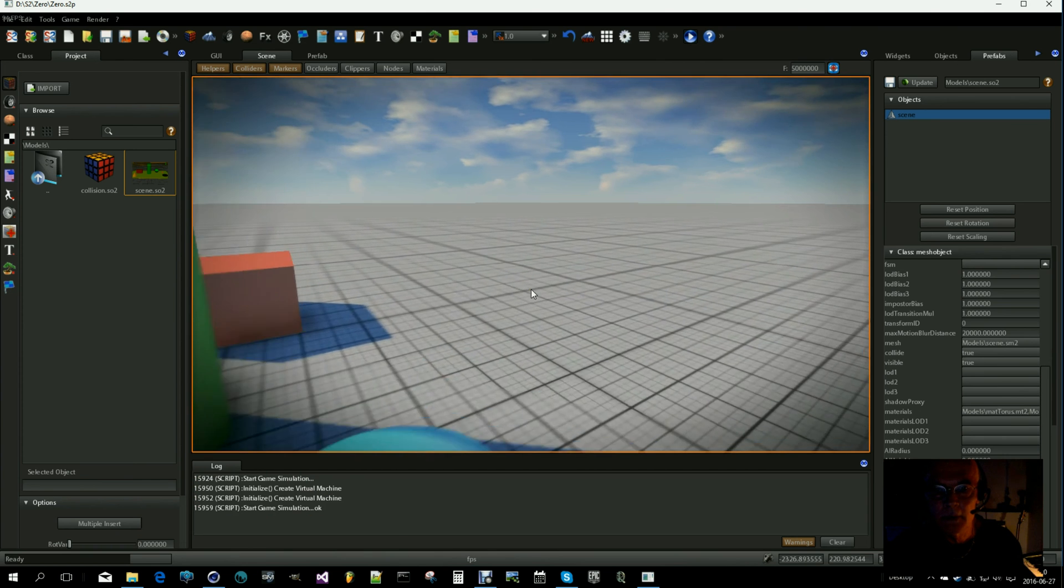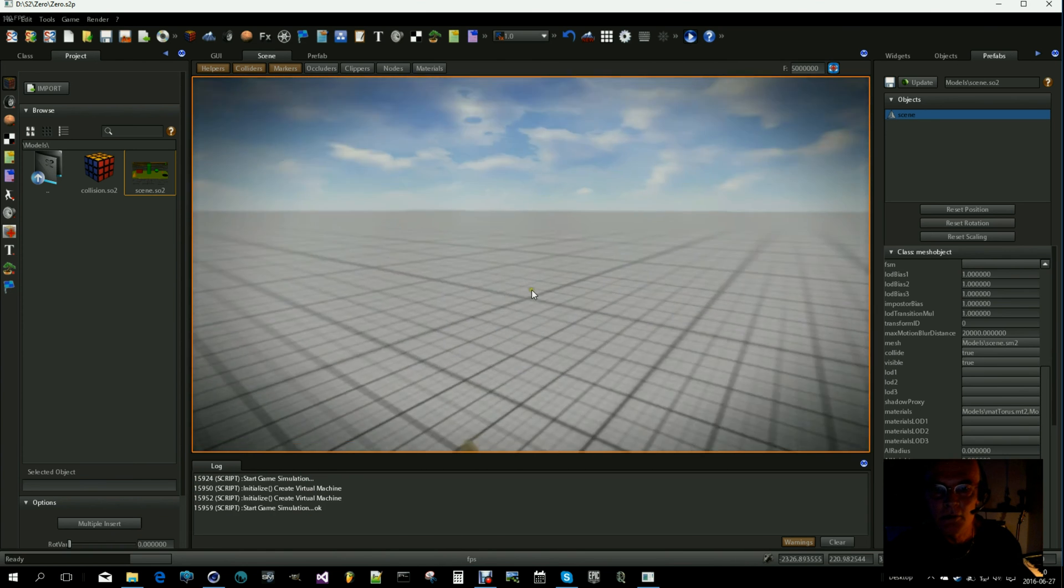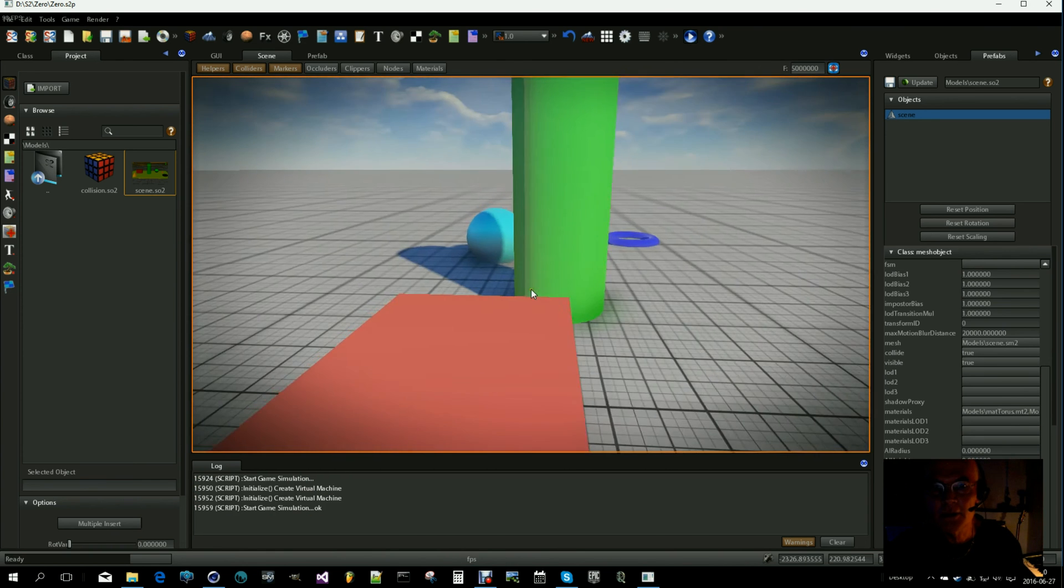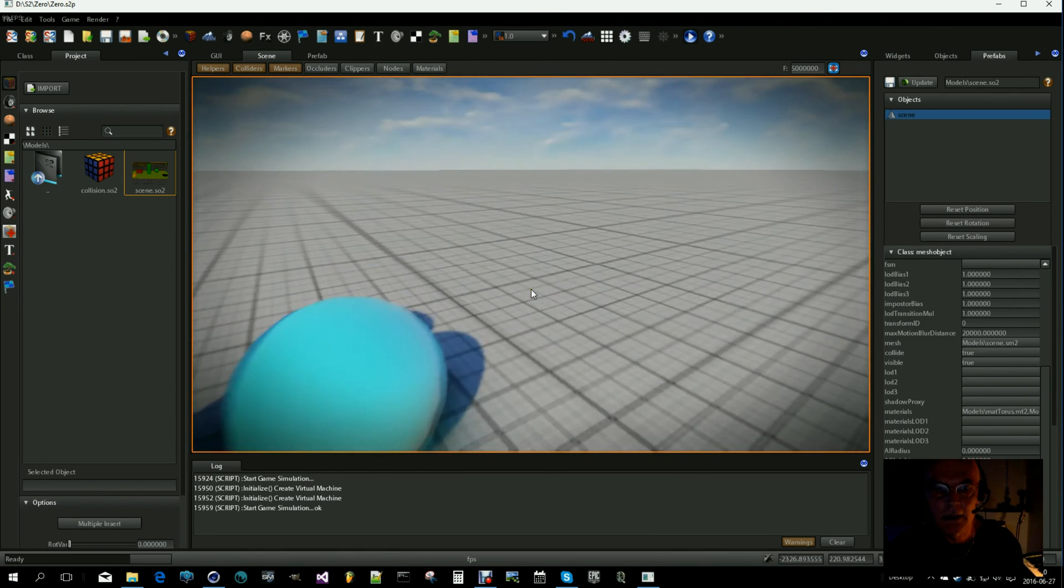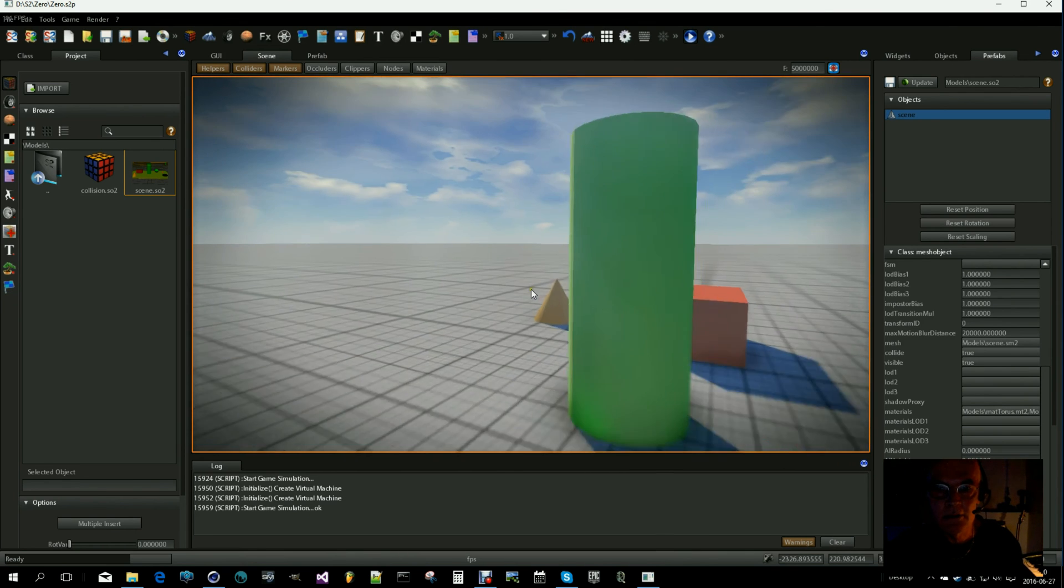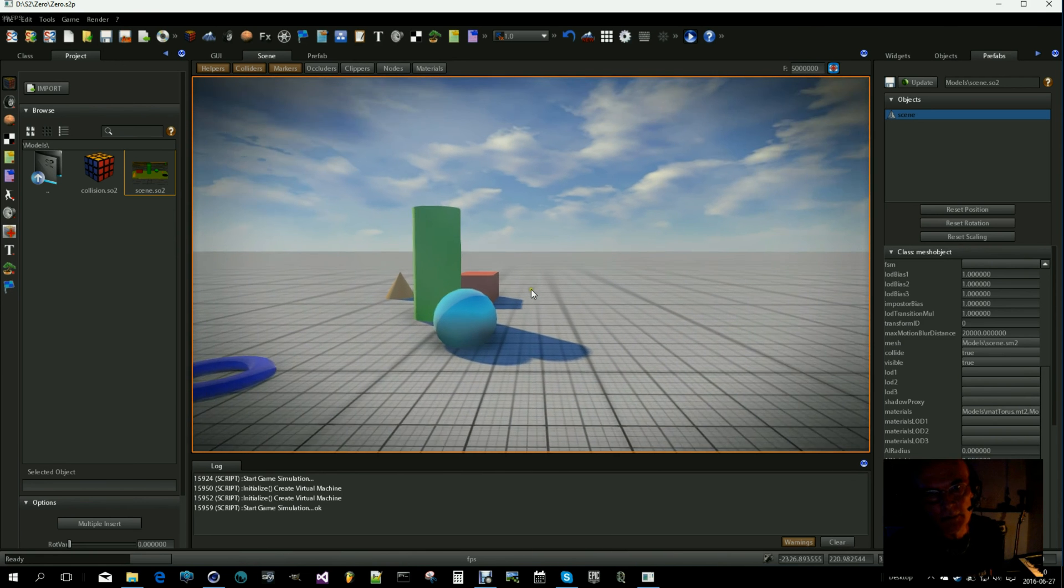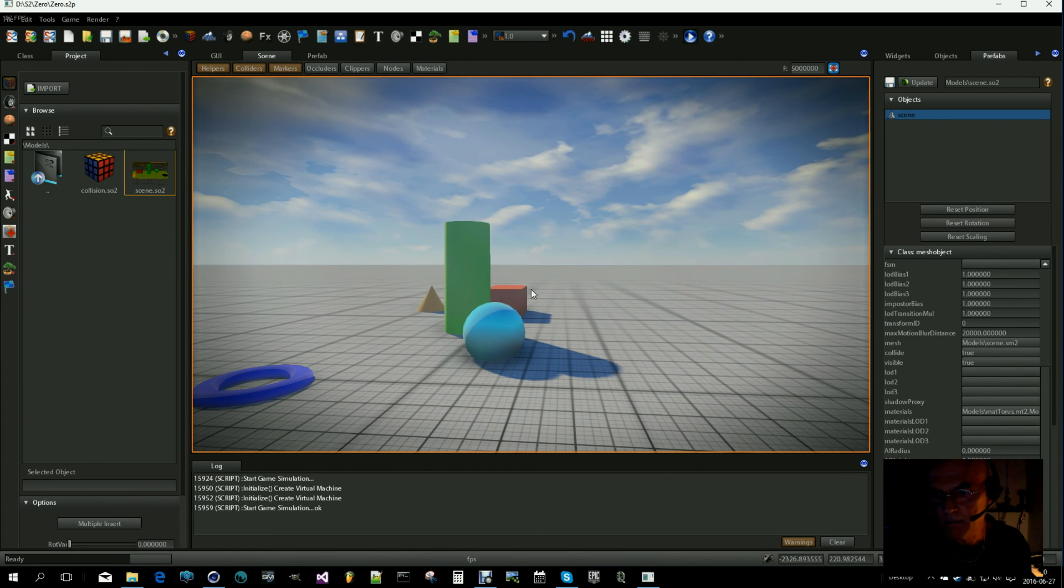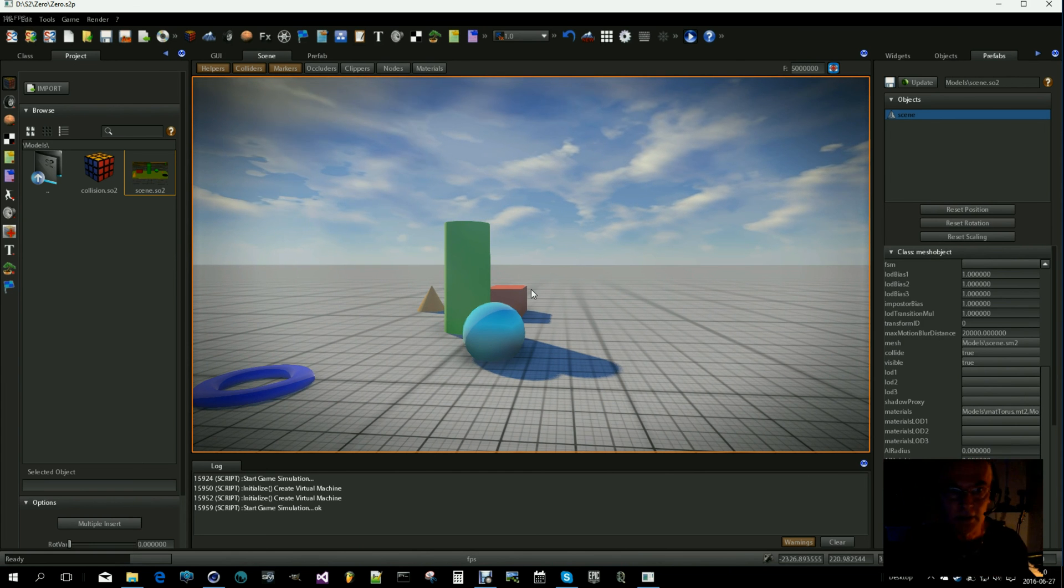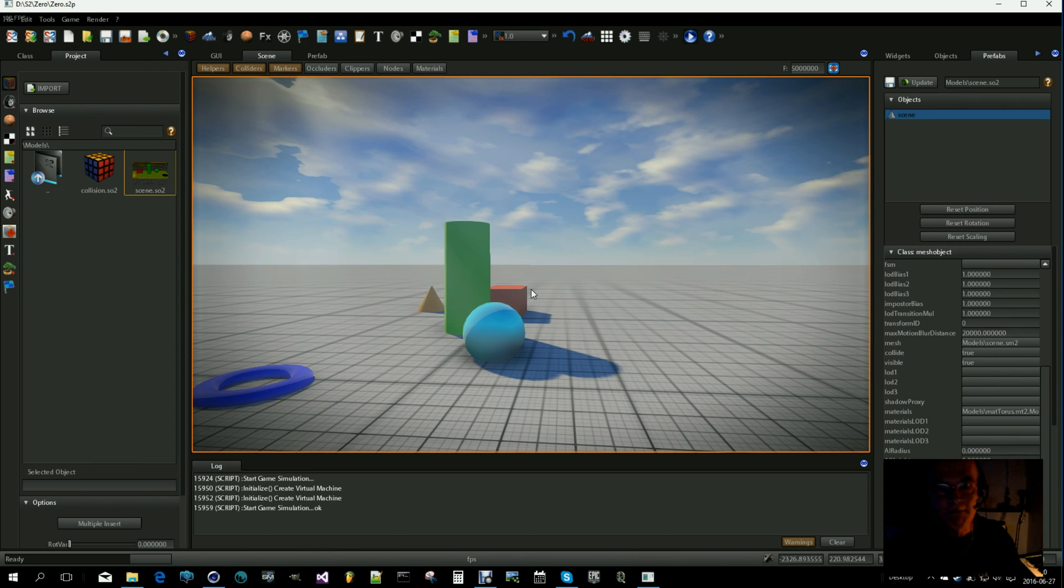So as you can see, I can't walk through the objects. The collisions are working. And I have a scene that consists of several objects that are modeled and placed inside the modeling program, which is much easier than doing it inside S2. So that was my tip for the day. Bye bye.